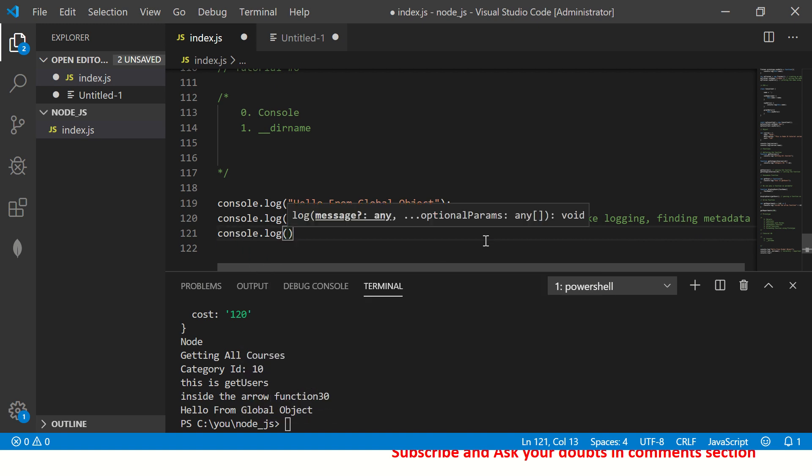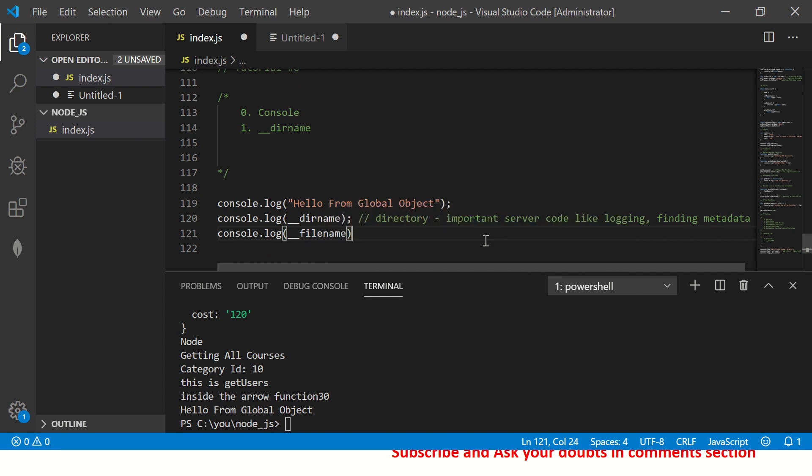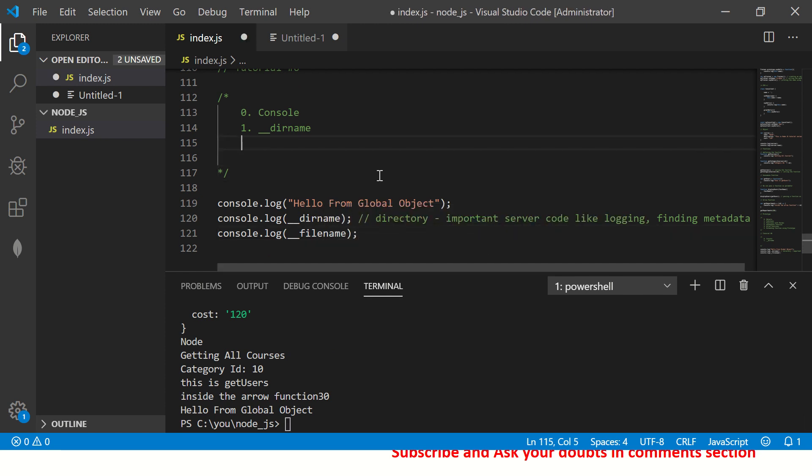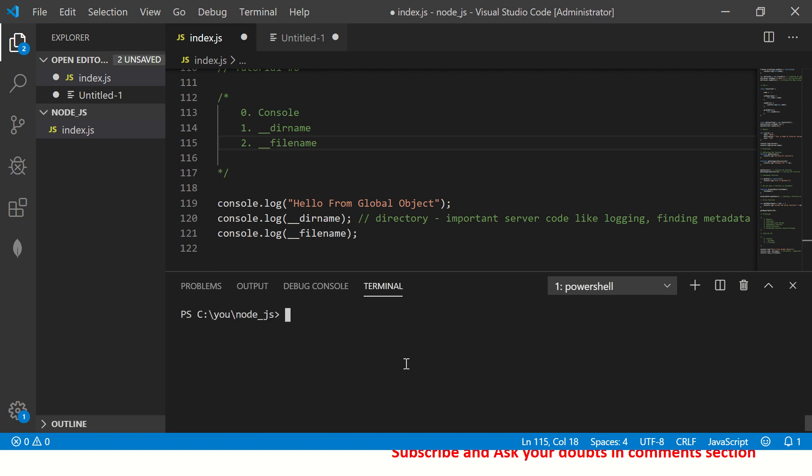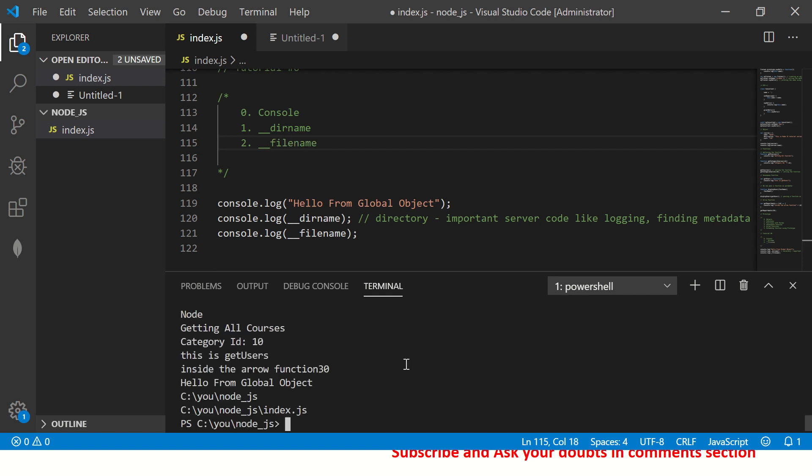Yet another important one is finding file name. This is also important when you generate dynamic web pages or dynamic screens, you might want to have a file name and locate it. So for that, let's run this code. And now you will see the file name, which is showing here, right?